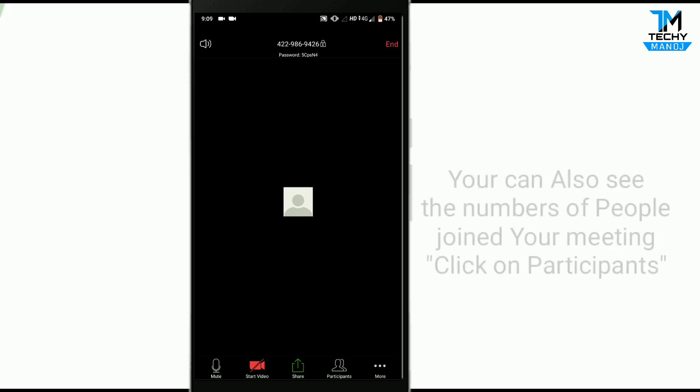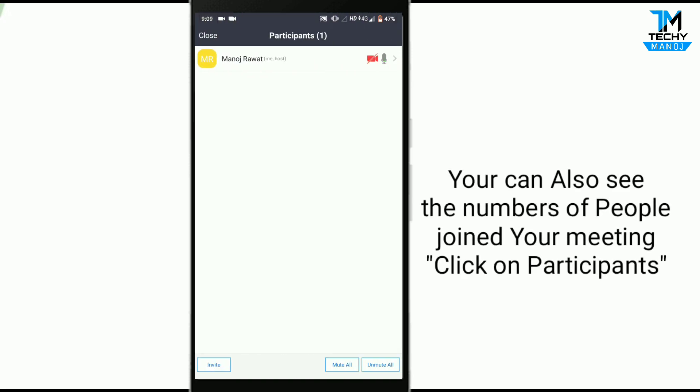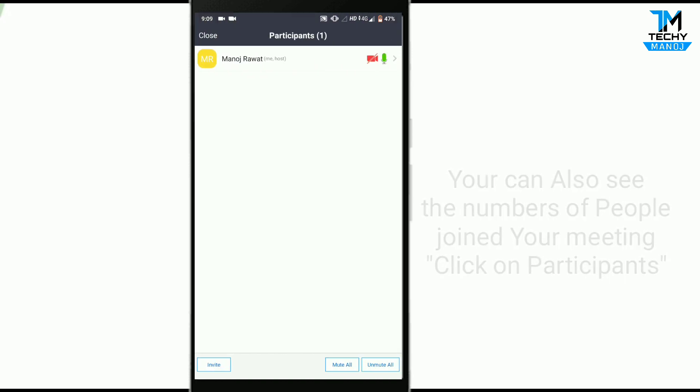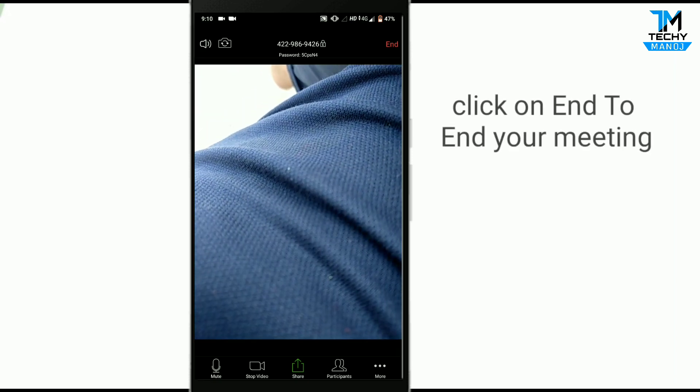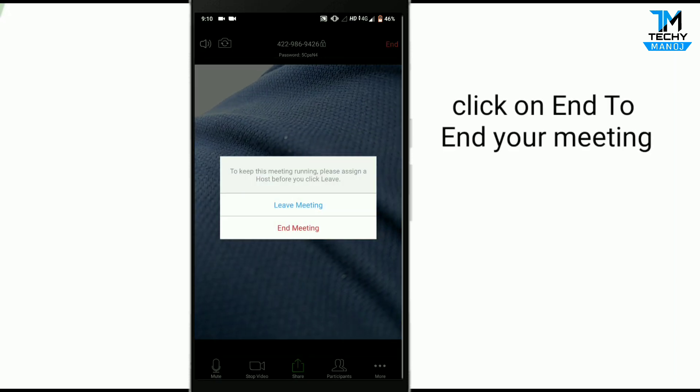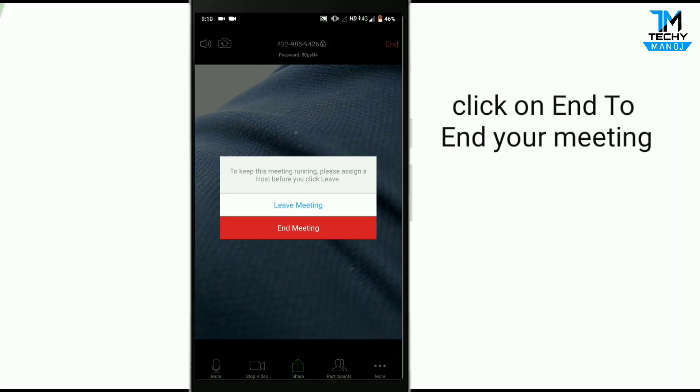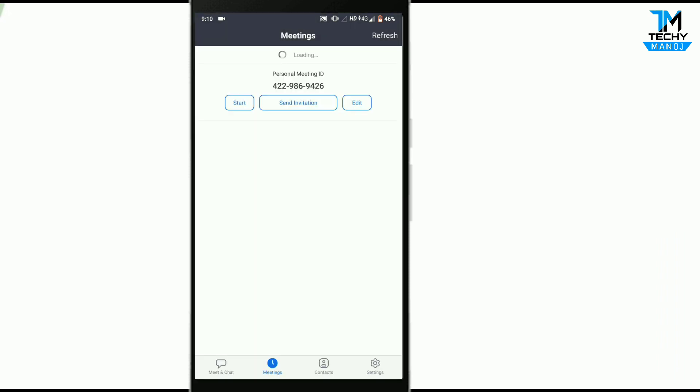Click on participants to see the list of your participants in the meeting. If you want to end the meeting, click on end and the meeting will be closed.